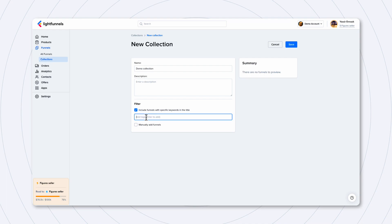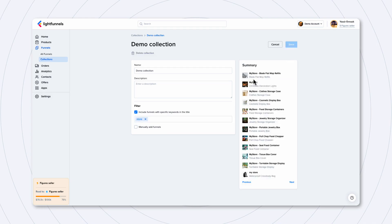So, I'm just going to type in store and hit enter and save. And now, you can see that all the funnels that have store in the title are added here. That's how you create a collection.